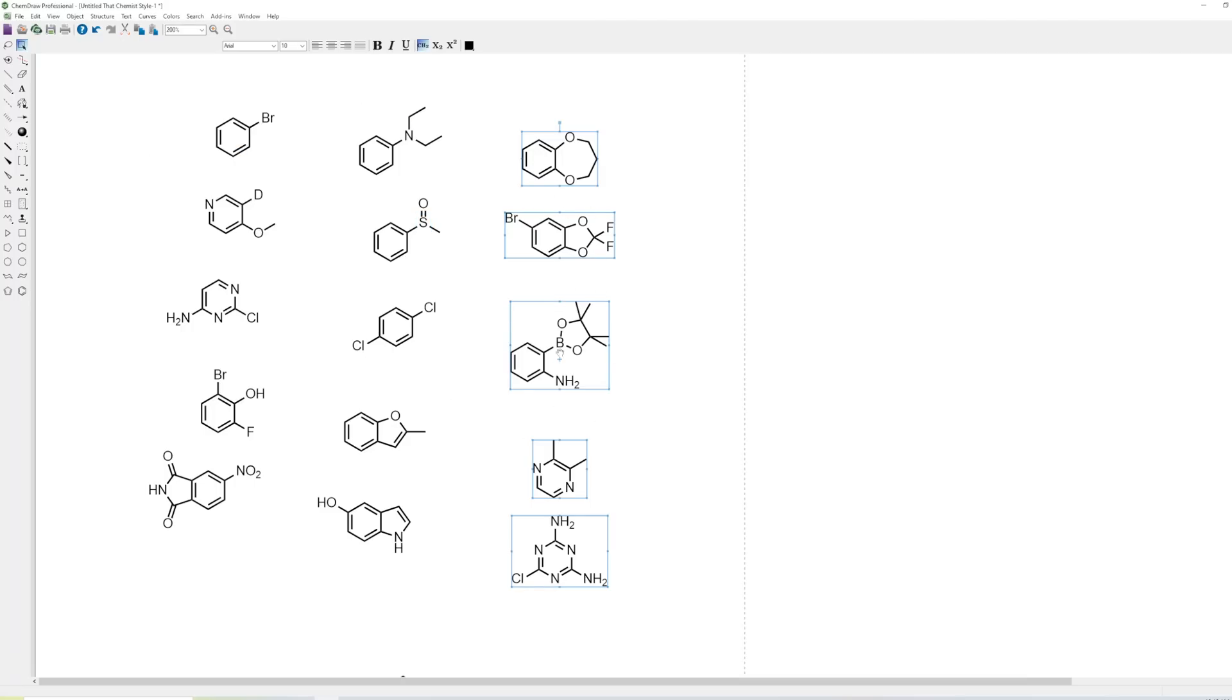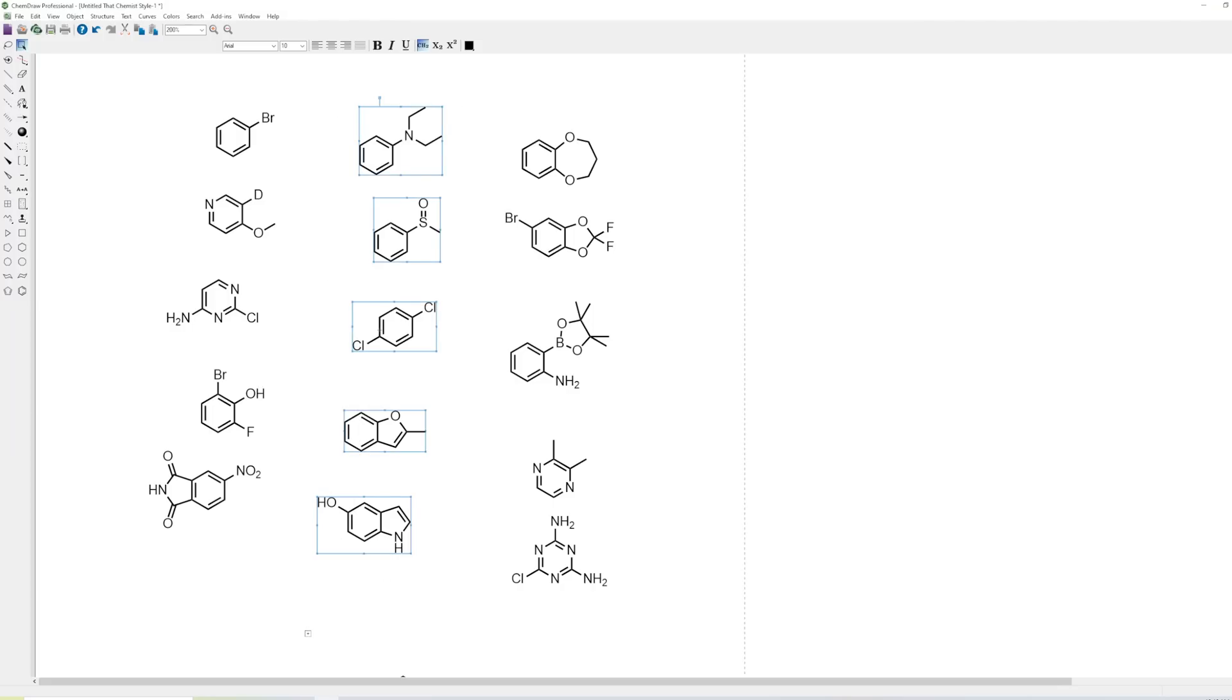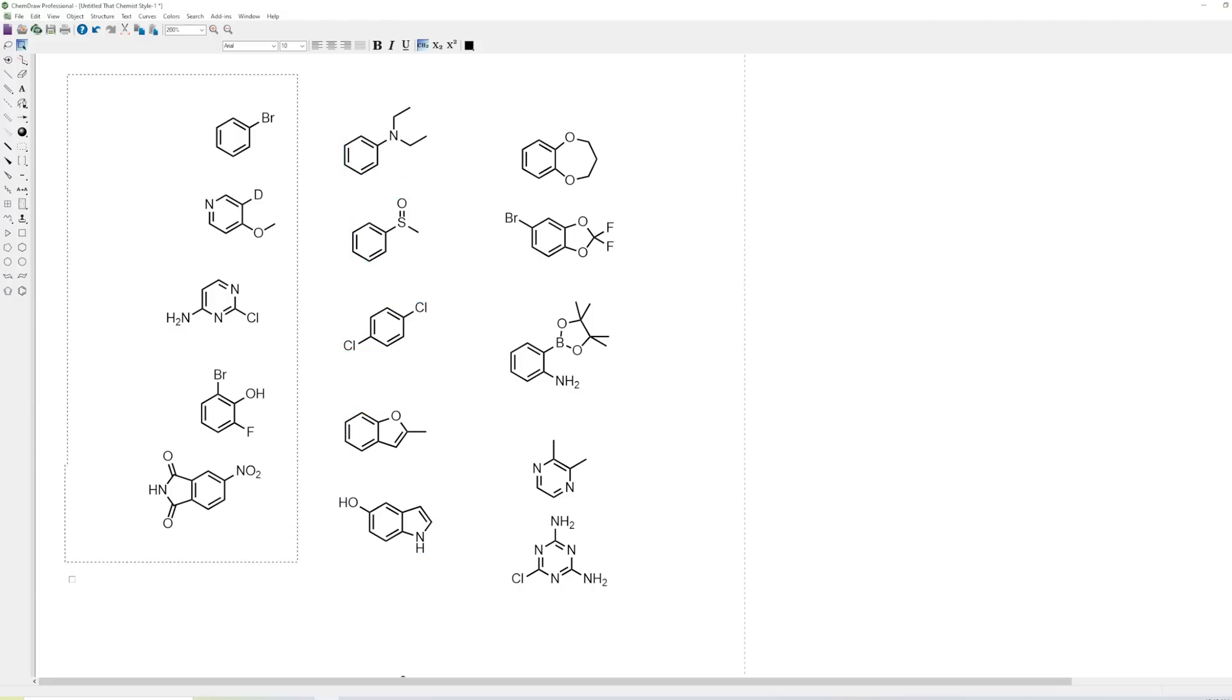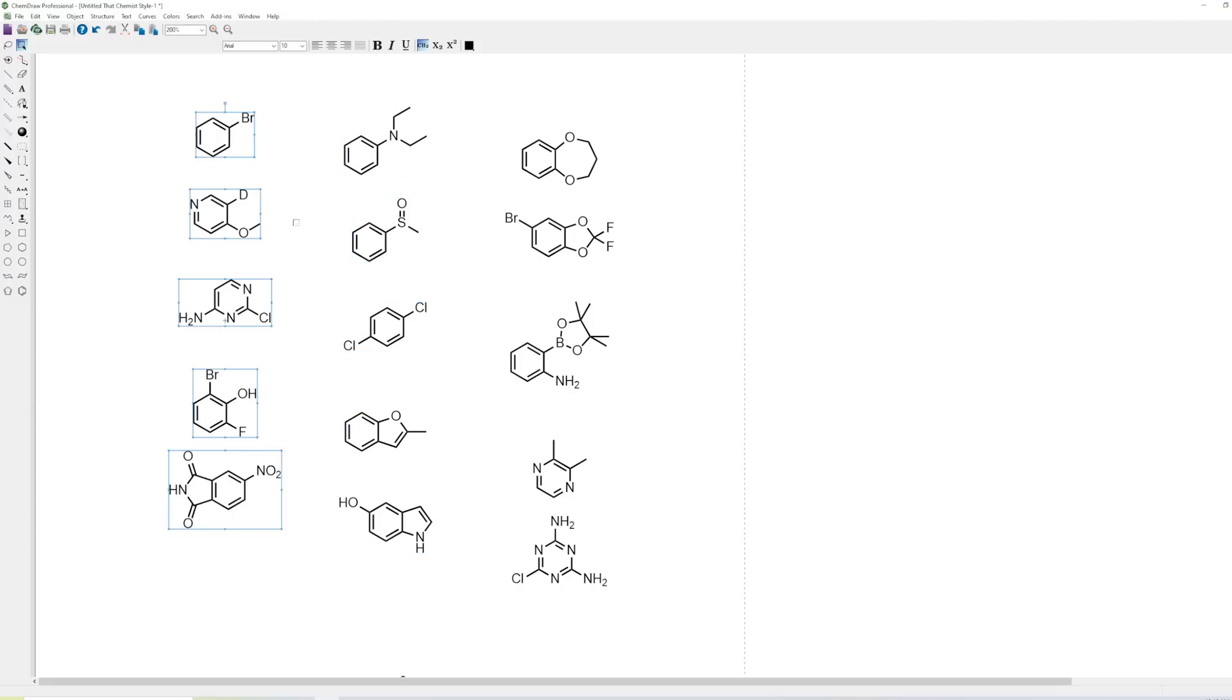Now you can see that these aren't distributed evenly, but we're going to sort that out later. So we can do the same thing here and here, and now we have nice and neat columns.